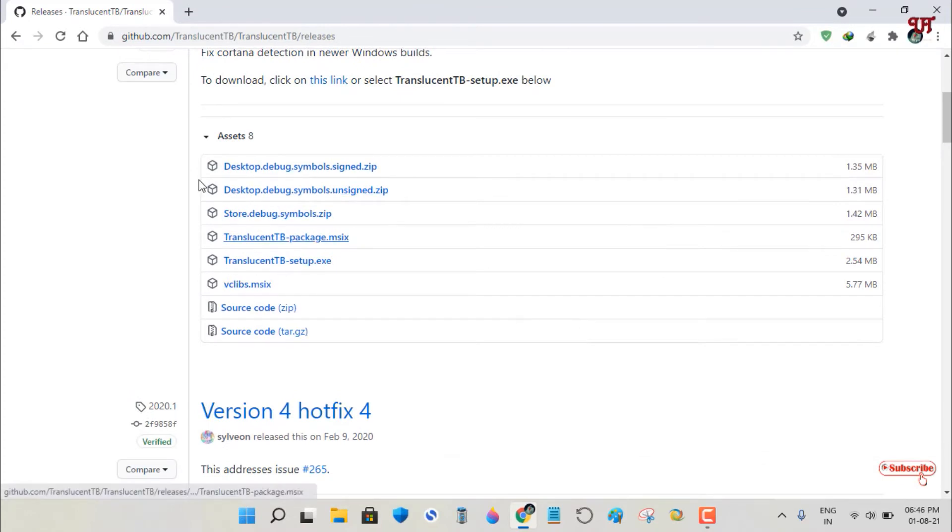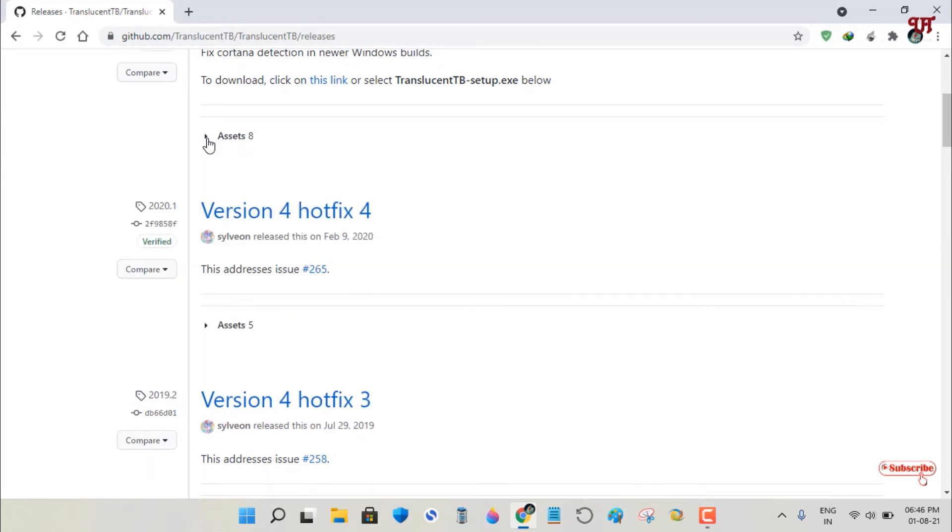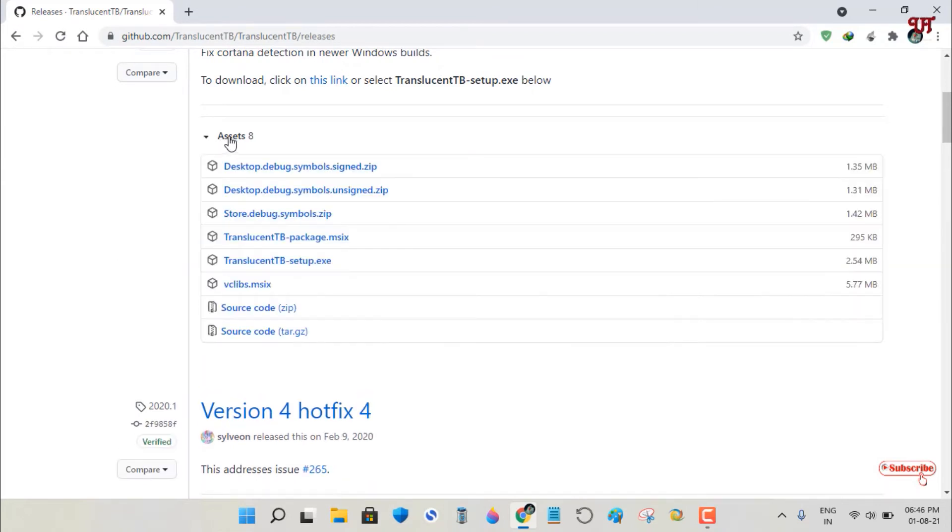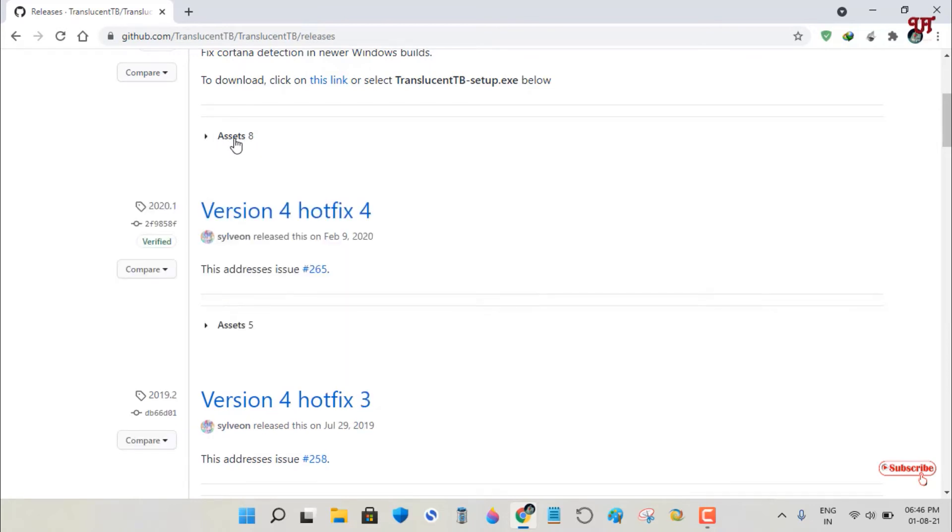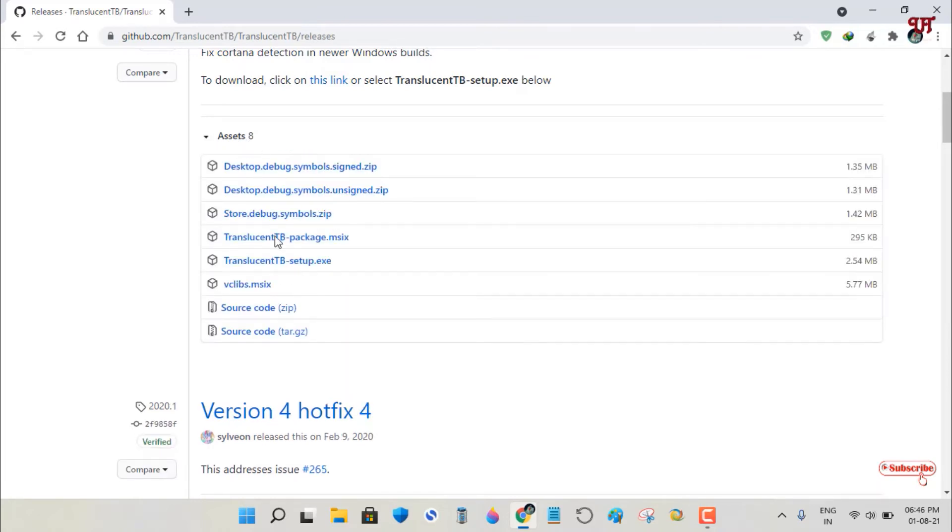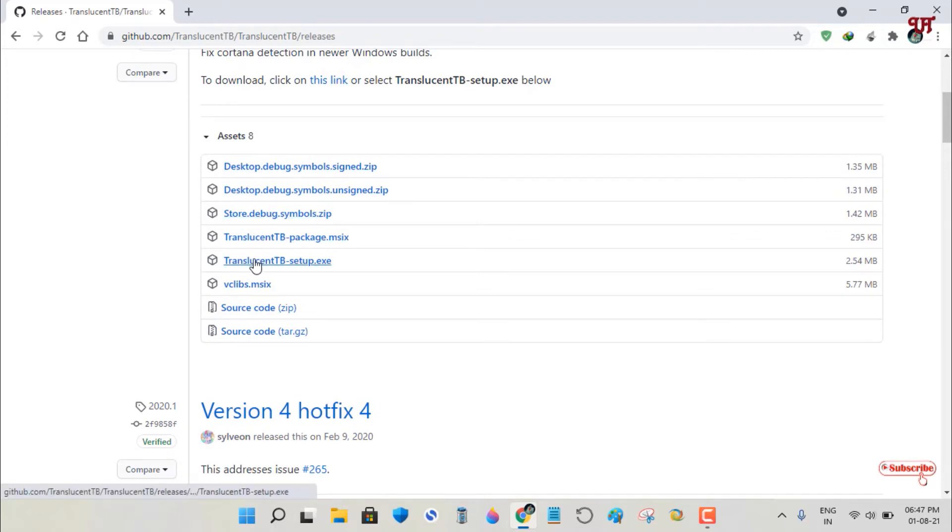If you don't see the files, they might be hidden. Click on Assets to display all available applications.